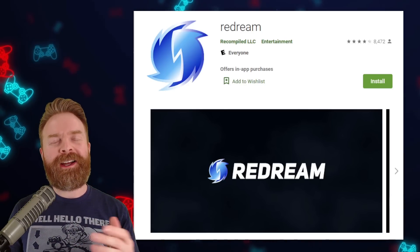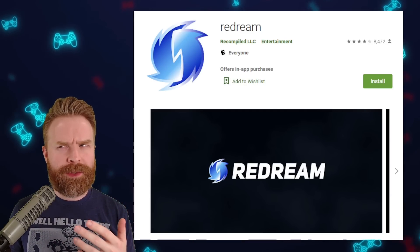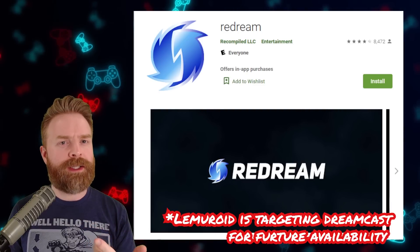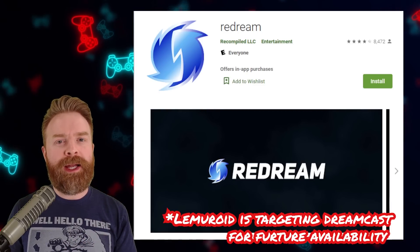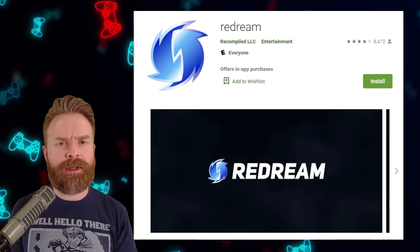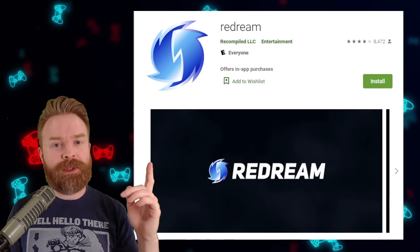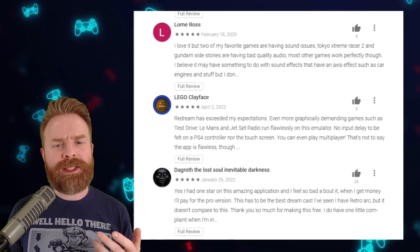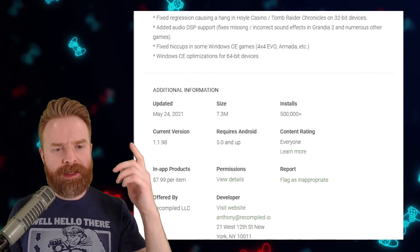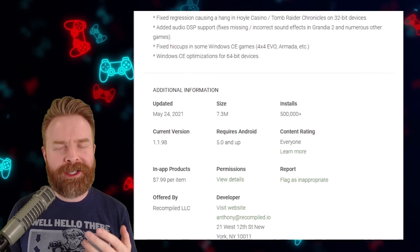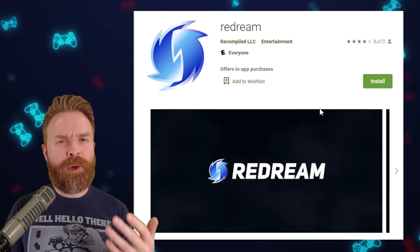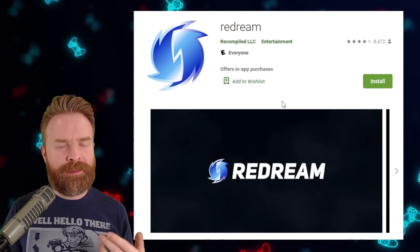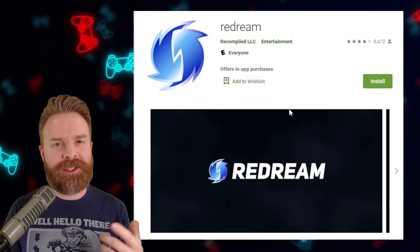Moving up a generation — the Sega Dreamcast. I've got three different options. For a free version that works pretty darn well, check out Lemuroid or RetroArch. For a paid version that's very easy to use with a great user interface, Redream might be up your alley. Redream is amazing; however, I am concerned at the rate of updates — the last update was back in 2021. That said, if you're okay with fewer features like no upscaling and fewer save state slots, the free version of Redream is available to try. The paid version is six bucks.